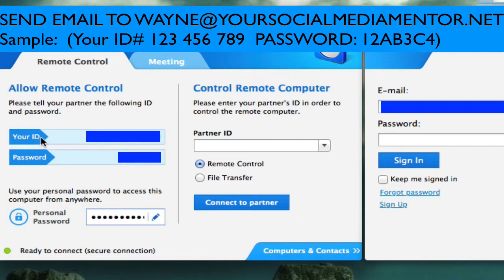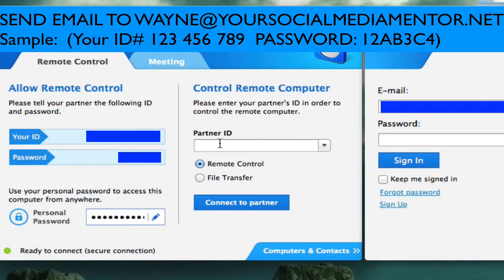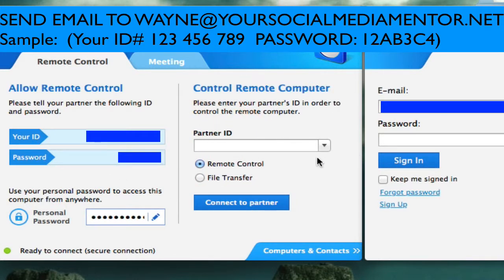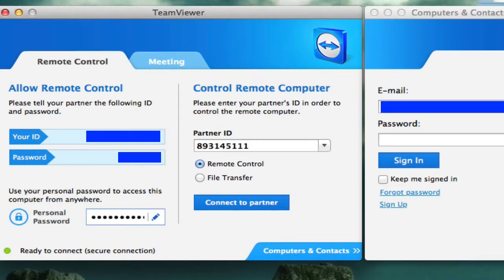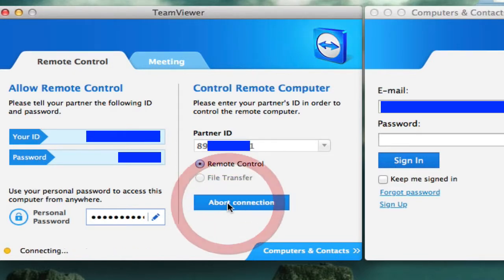Okay, so pretty simple. Go ahead and do that. Now, how this is going to be used leads into the partner's ID in order to control the remote computer. So I'm going to put in the ID to another computer of mine and show you how this works.